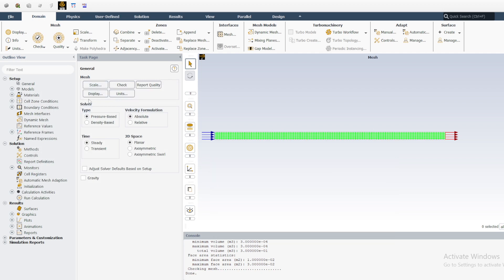There is something to explain about the solver section. We are going to use the default pressure-based solver. These solver settings do not affect the mathematical model but affect how the solver solves it, so we leave them as default. For the formulation we use Absolute, and we are using steady-state, not transient.